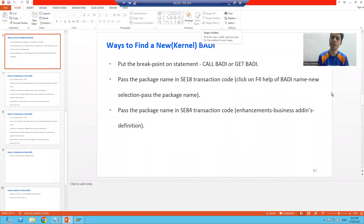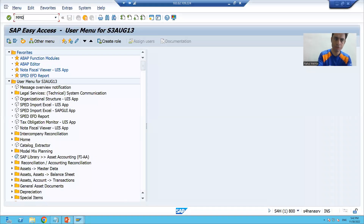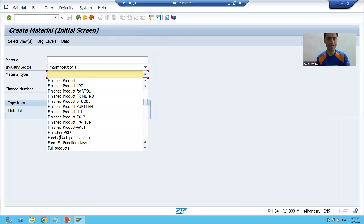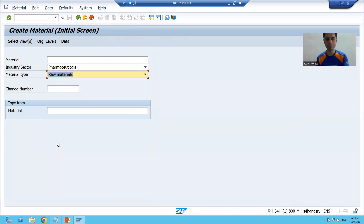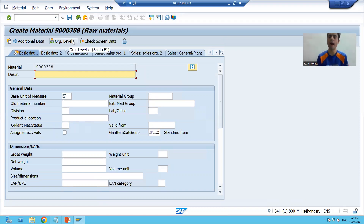We will continue the topic kernel body or new body. In the previous video we took one requirement: in MM01 we want to hide these buttons. If I go to MM01 and pass industry sector and material type, we want to hide the 'Additional Data' and 'Organization Level' buttons. We will achieve this requirement through kernel body or new body.